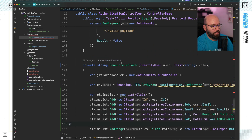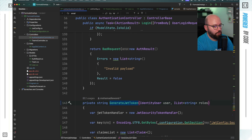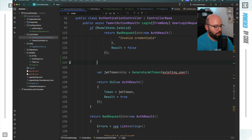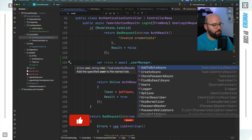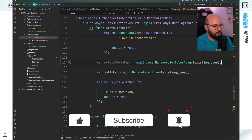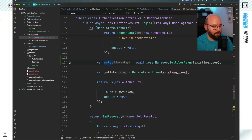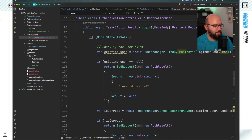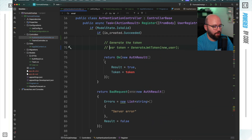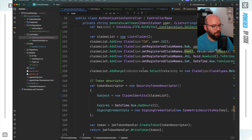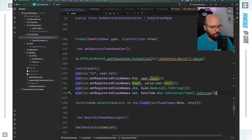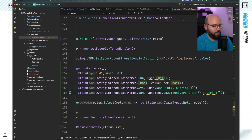Now I update the login method to fetch the user's roles before generating the token. I add: var roles = await userManager.GetRolesAsync(existingUser), then pass that roles list into the GenerateJwtToken call. After fixing a missing bracket, everything should be working correctly.